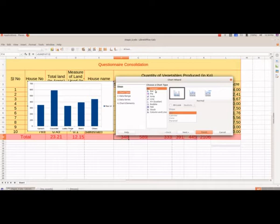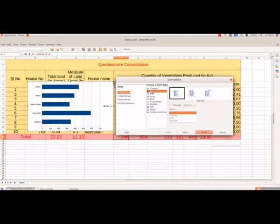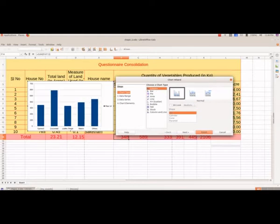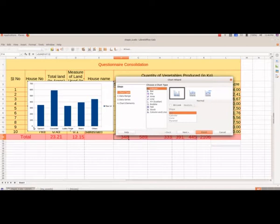Column chart and bar chart are almost similar — the only difference is the position of the chart. We will select column first. This is the x-axis where you can see the names of the vegetables, and here you have the values regarding the production on the y-axis. We want to give a name for the chart and titles for both axes.